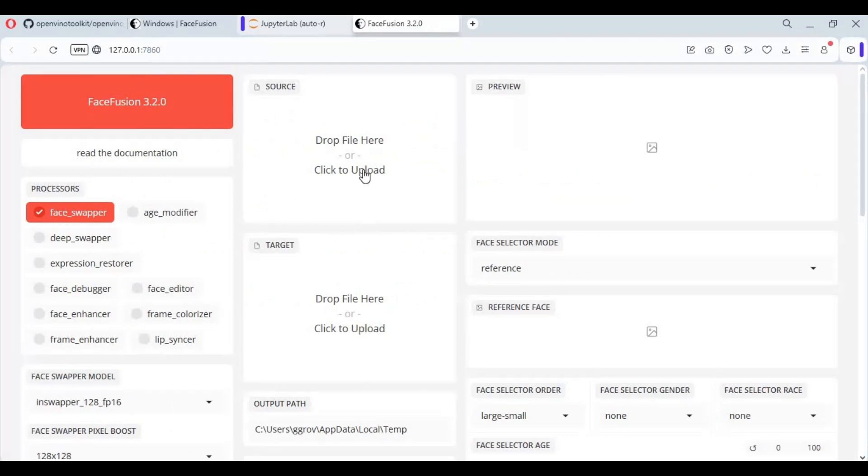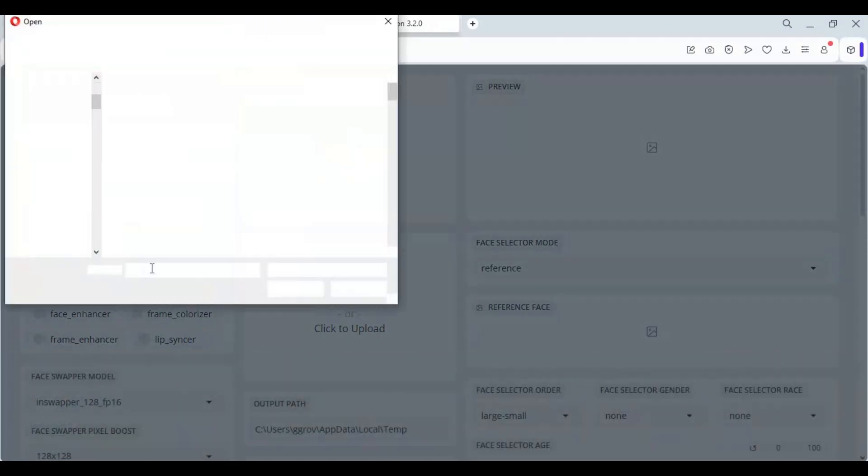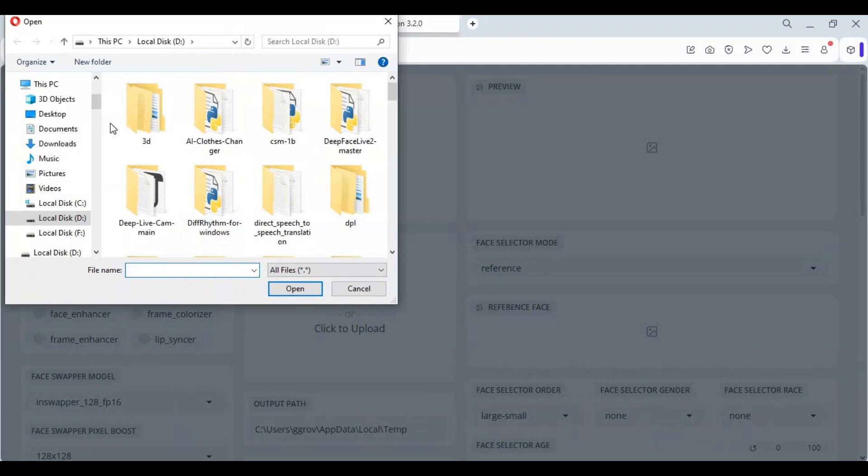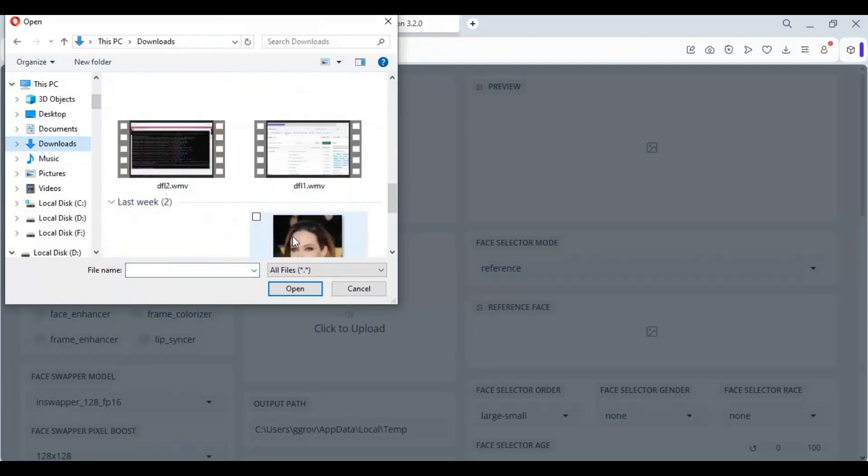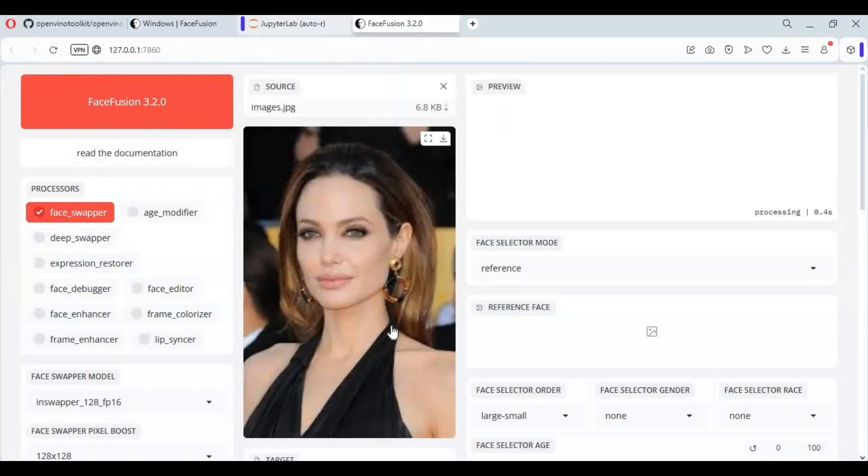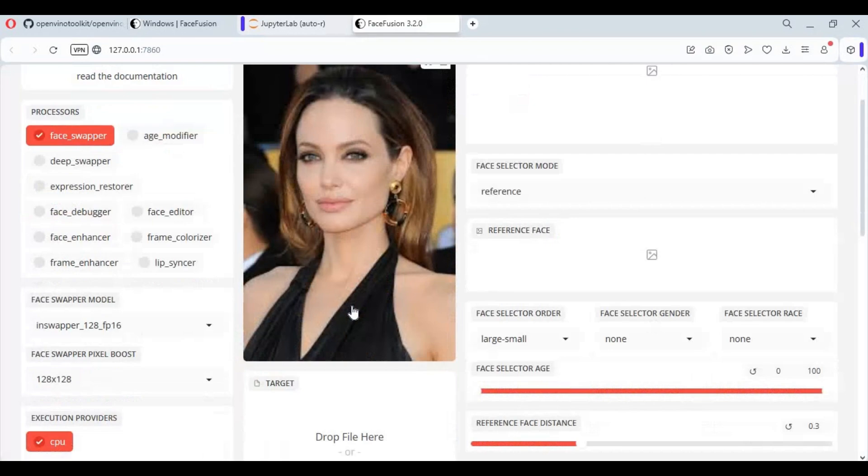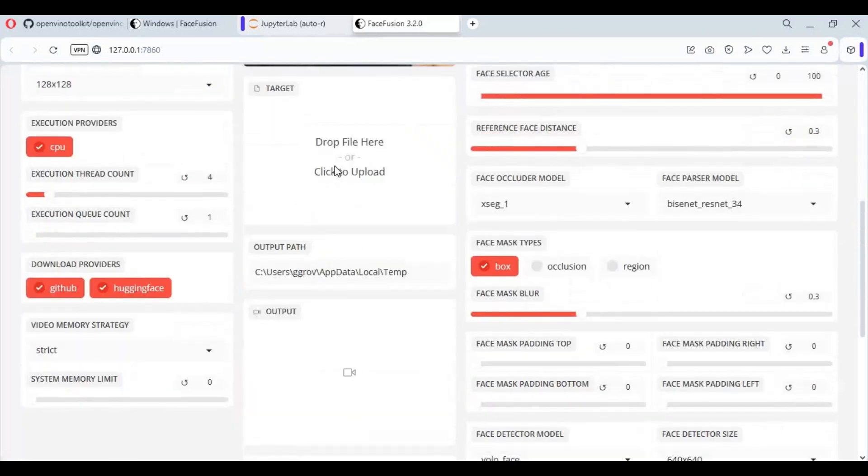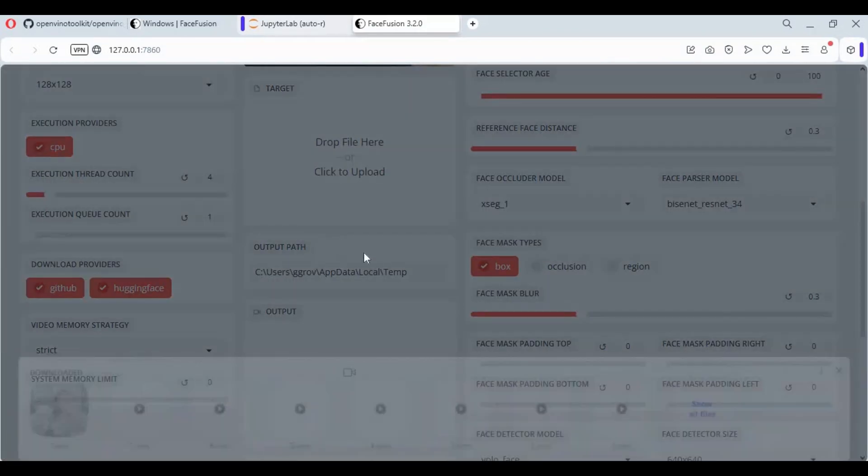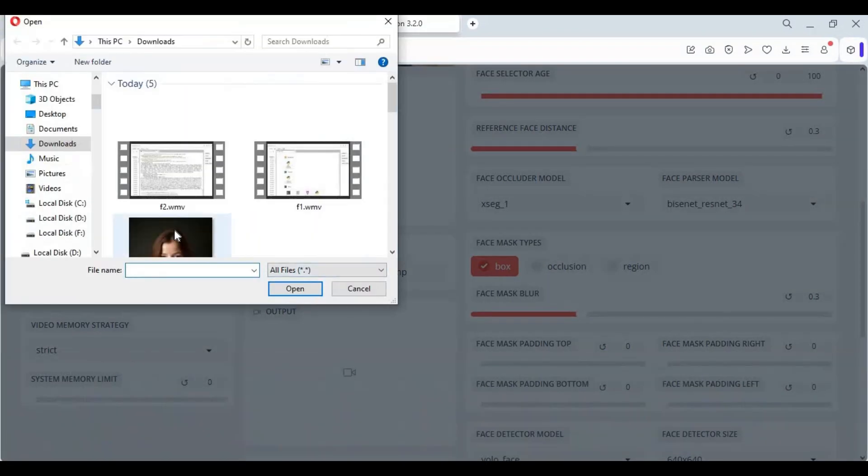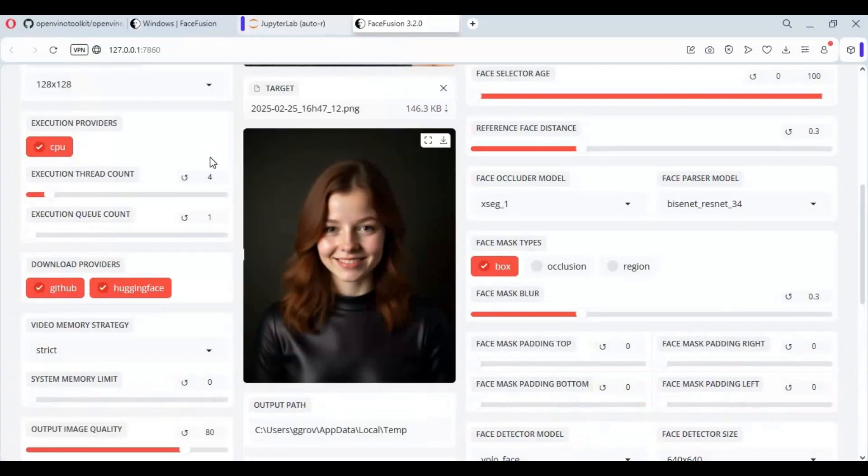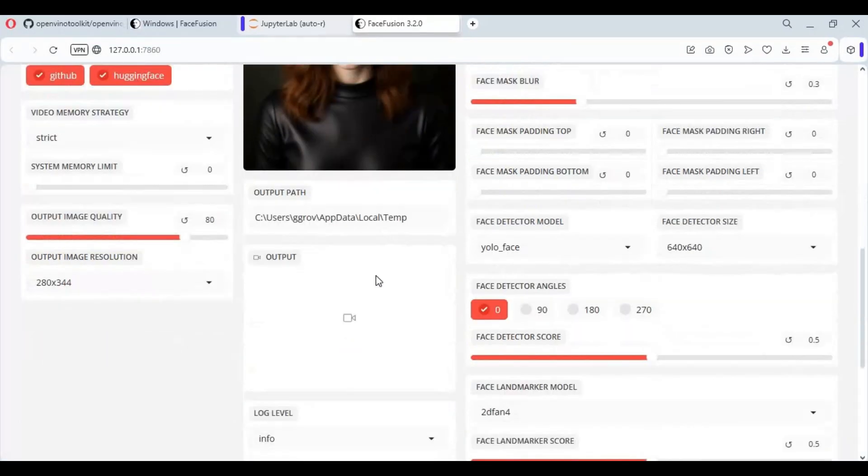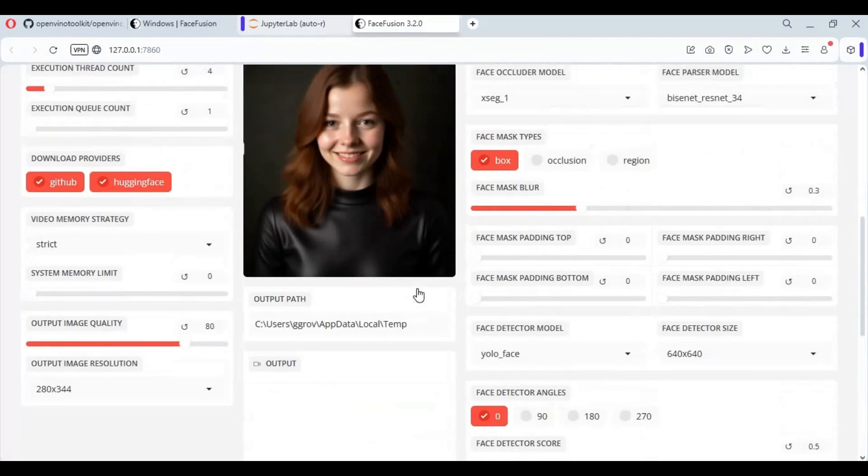To use this, upload face picture and target picture. Choose enhancer. If you use any new option, it will download models first.